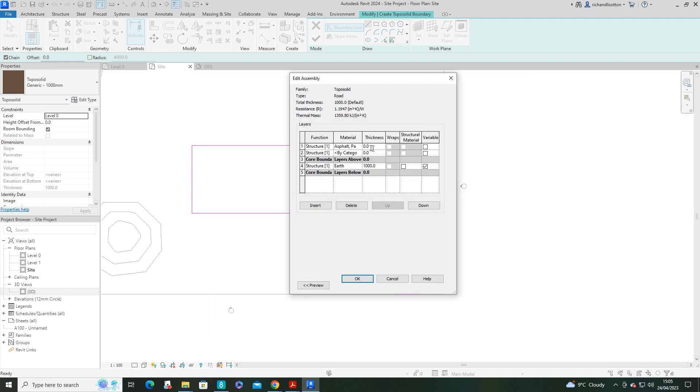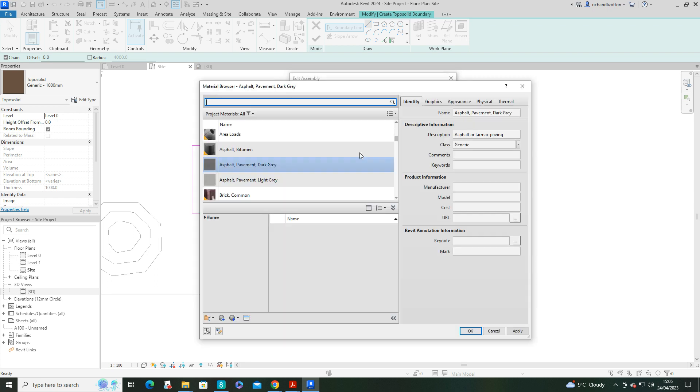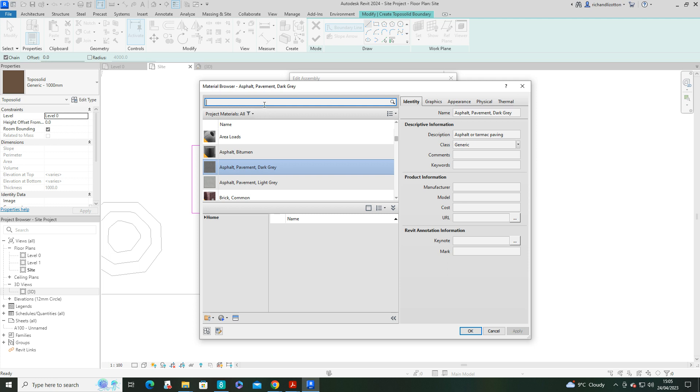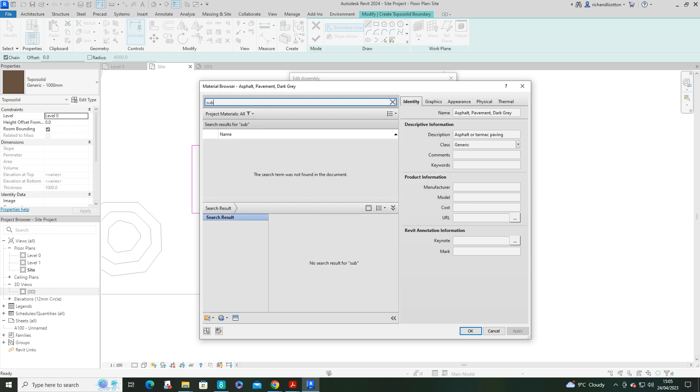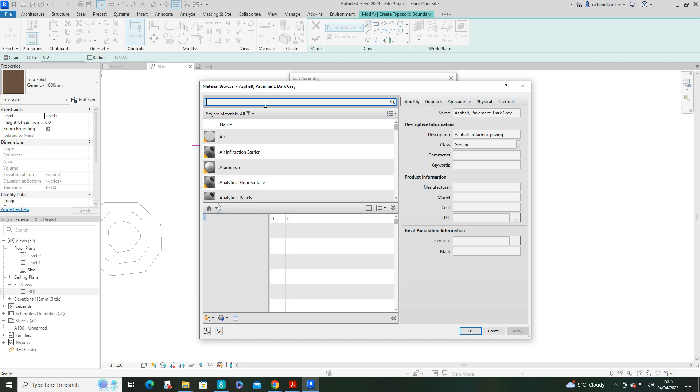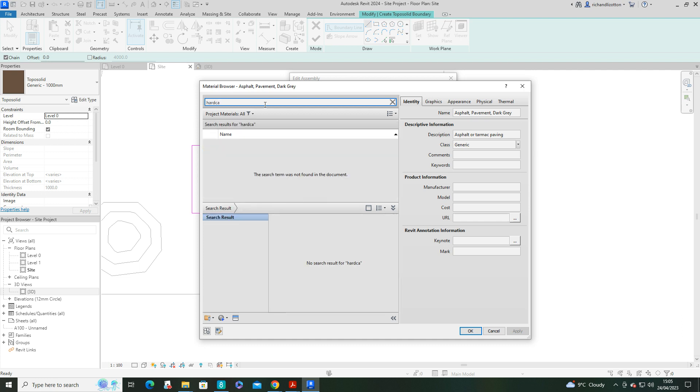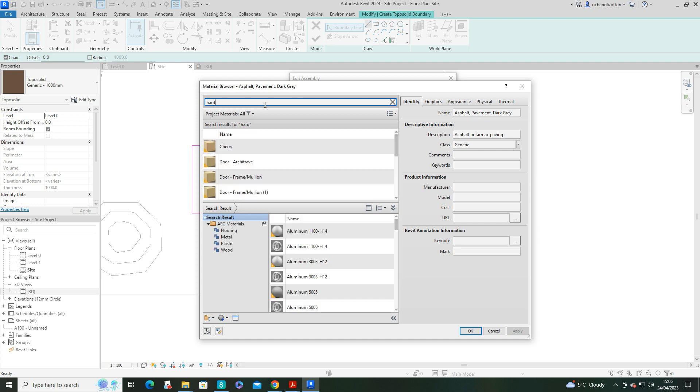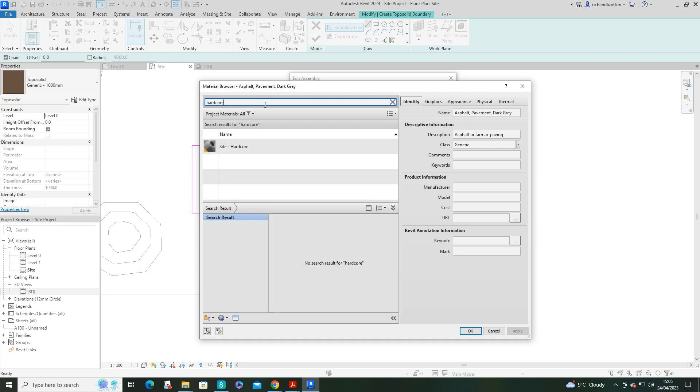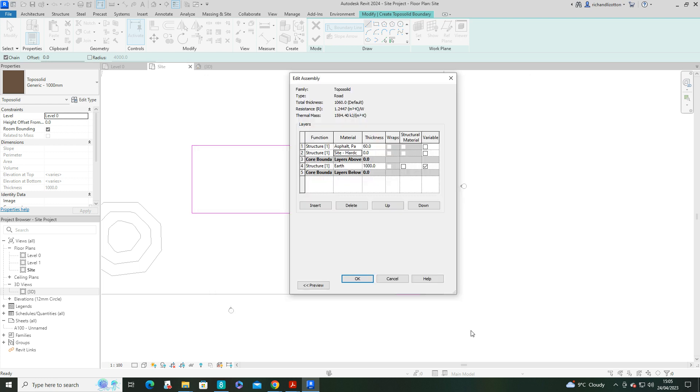Give that a thickness. Now I want some sort of hardcore layer, which would act as a sub-base. I don't know if they do a sub-base actually in here. No. So we'll just go for hardcore. If I go on hardcore, like hardcore. There we go. We'll OK that one.